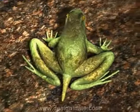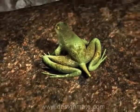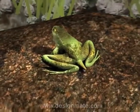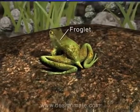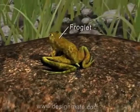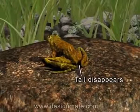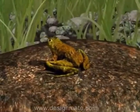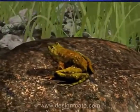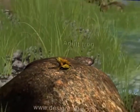The tadpole starts spending more time outside the water. This little frog with a small tail is called a froglet. Finally, the tail disappears completely, and it grows into an adult frog.